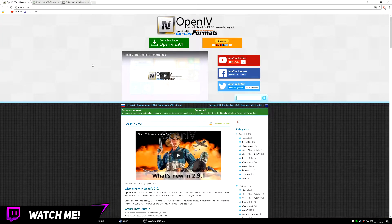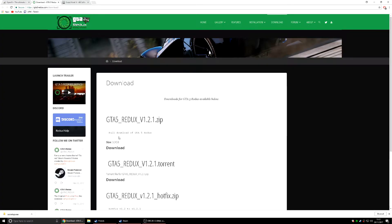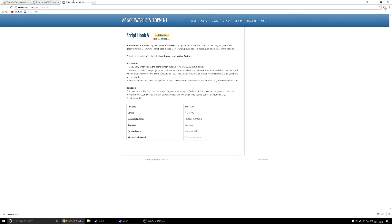The first thing you need to do is go and download OpenIV if you don't already have it. Go and download it, it's a really quick download and shouldn't take too long. Next up you need to download ScriptHook first. I'll have all these downloads in the description of the video.